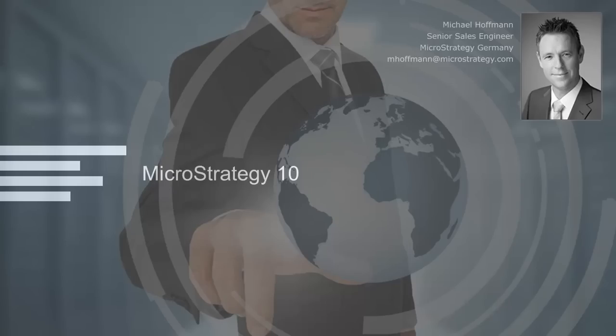Welcome to MicroStrategy. My name is Michael Hoffmann and I'm working as a Senior Sales Engineer for MicroStrategy Germany.